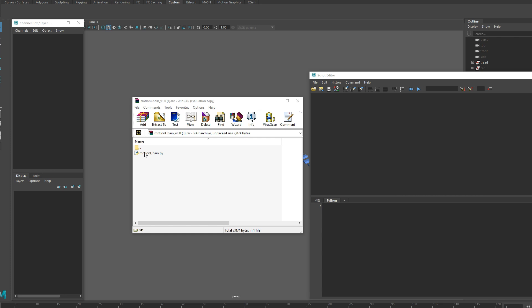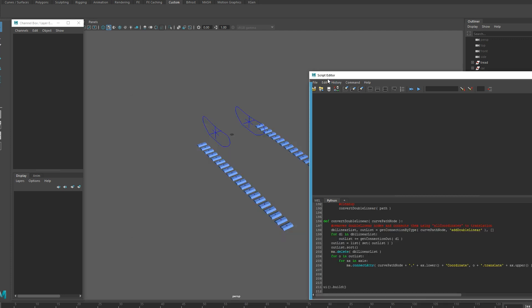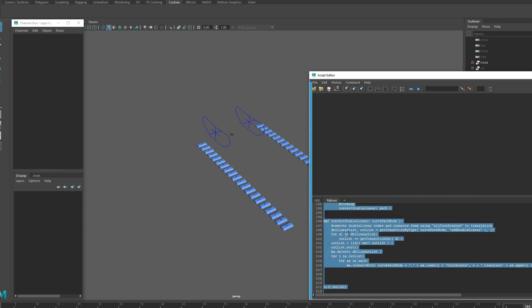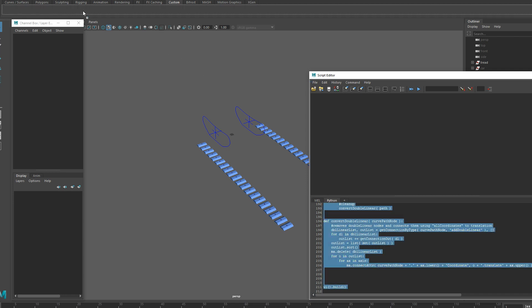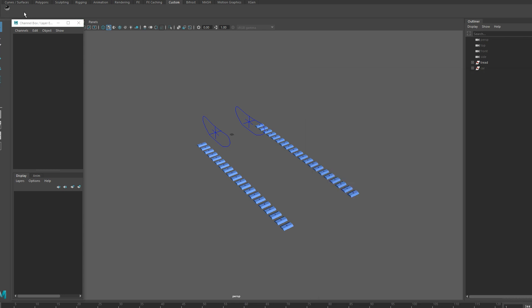I called it Motion Chain and you can grab it from my website, totally free, no sign up required as usual, just grab it from the link below. Drag it into your Python tab in the script editor, select all the text and middle click drag it to your shelf. A little button will pop up, click that and you'll get the UI.